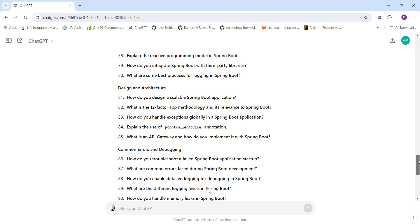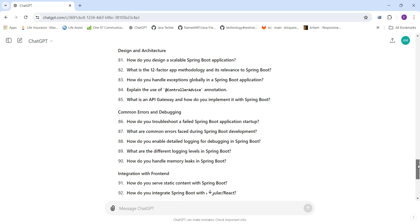Design and architecture questions include: How do you design a scalable Spring Boot application? What is the 12-factor methodology and its relevance to Spring Boot? How do you handle exceptions globally? What is @ControllerAdvice and when to use it? And what is an API gateway and how do you implement it in Spring Boot?